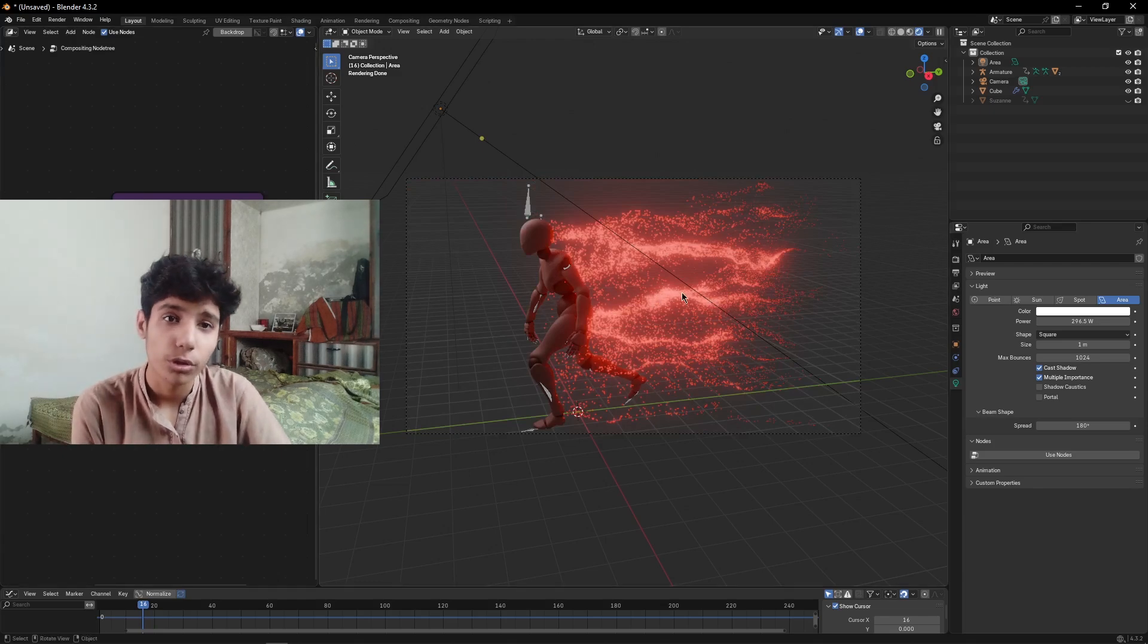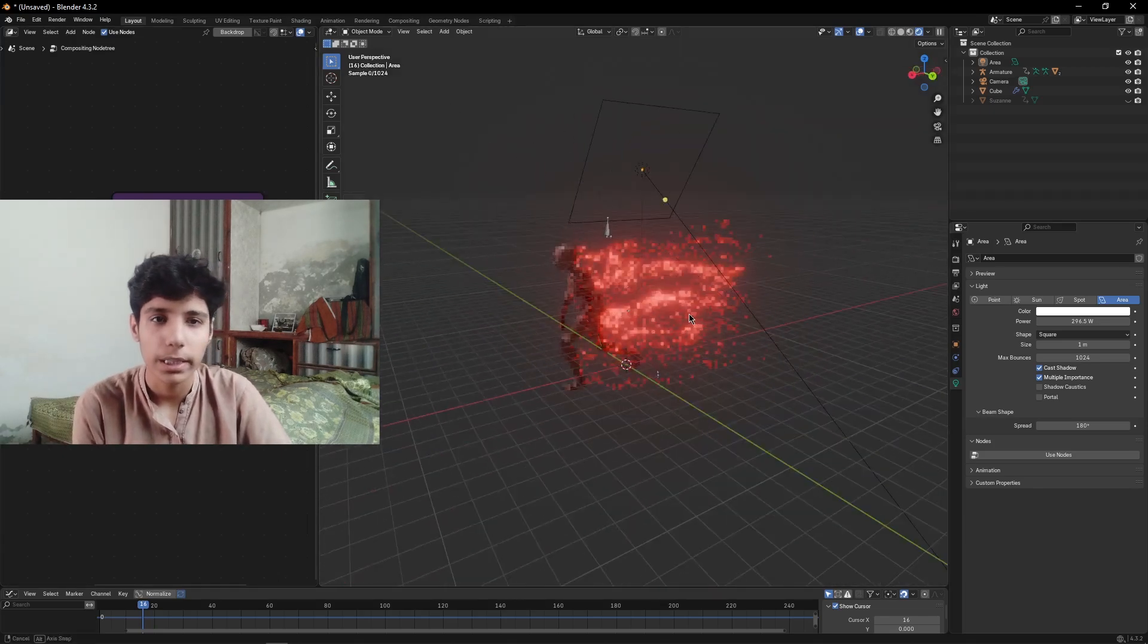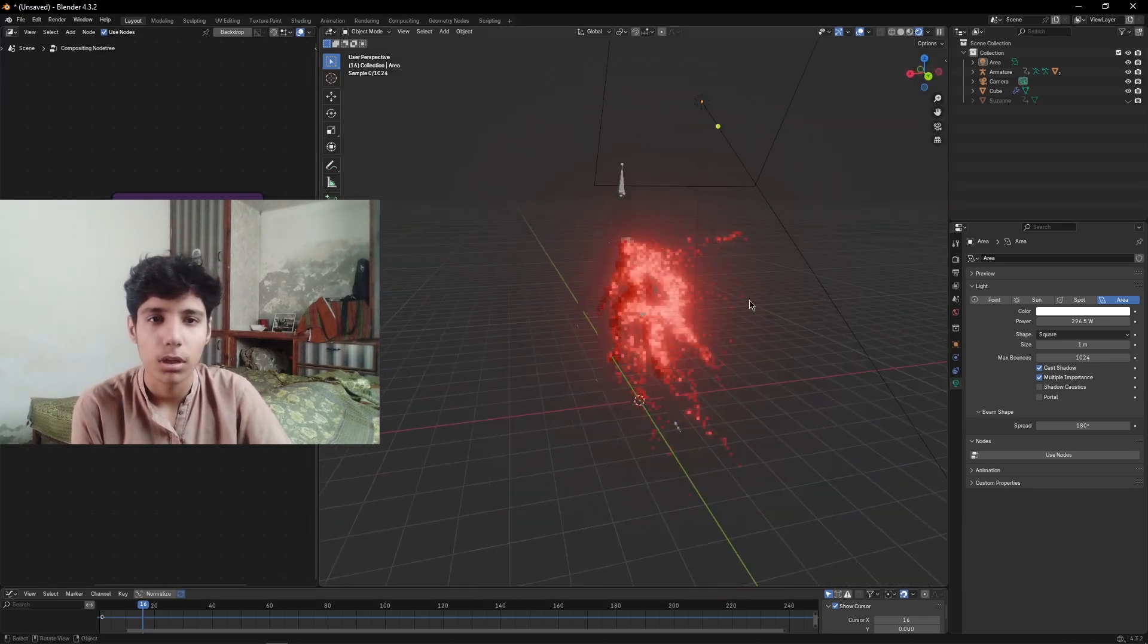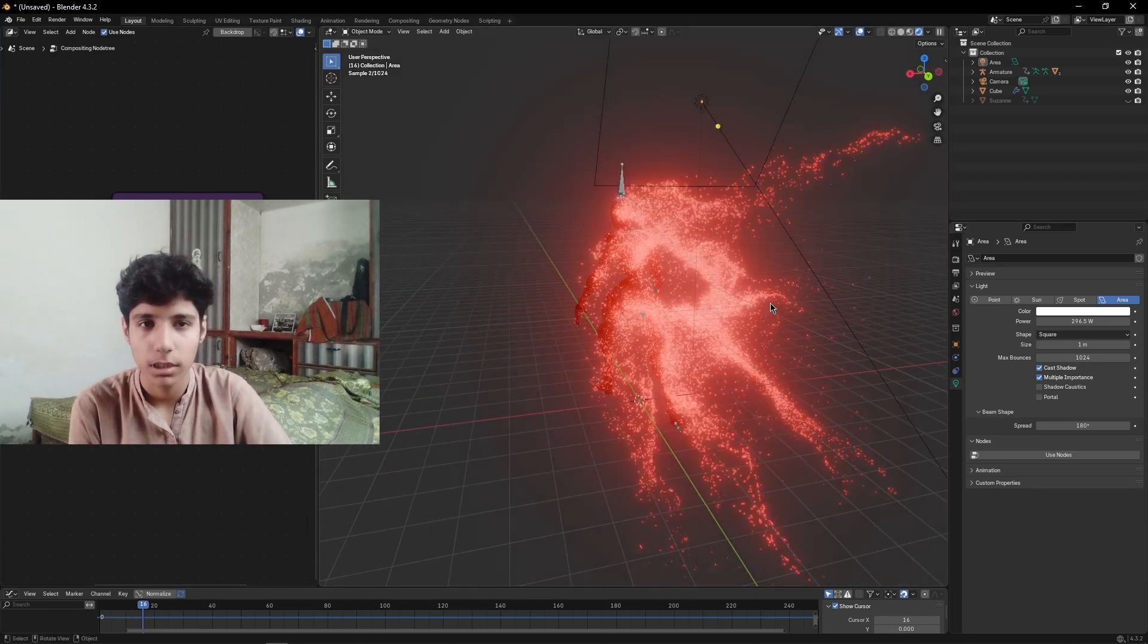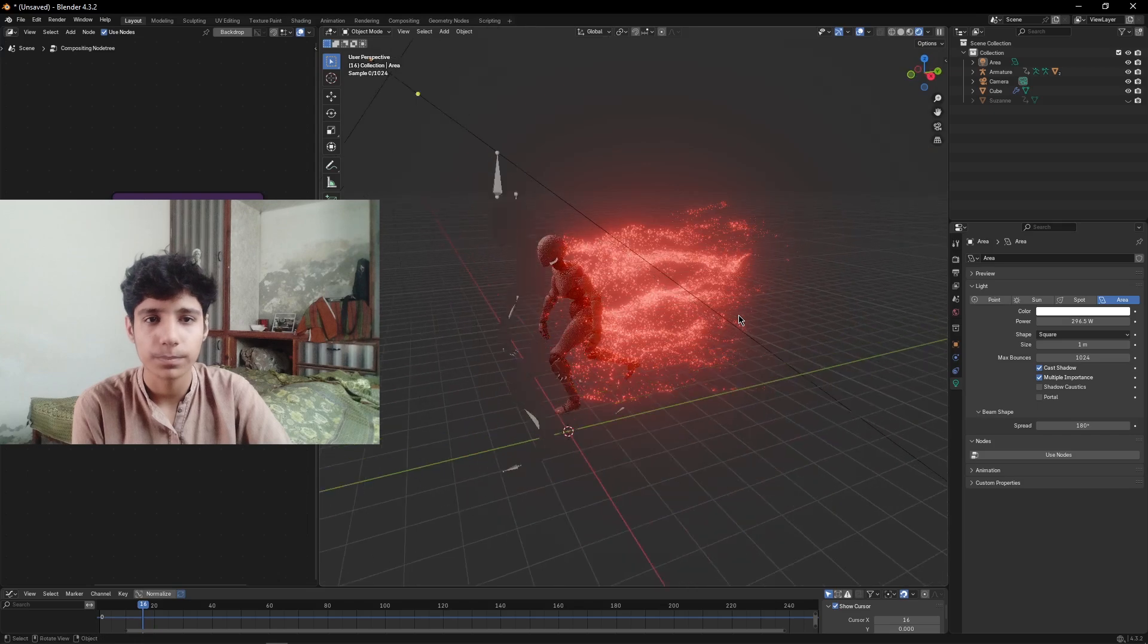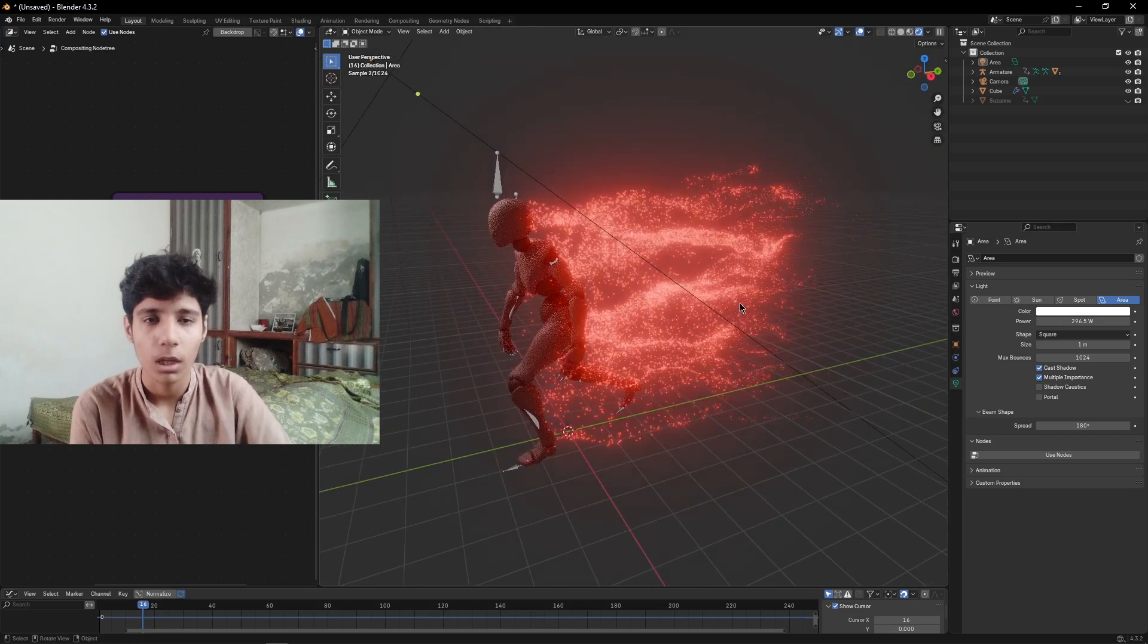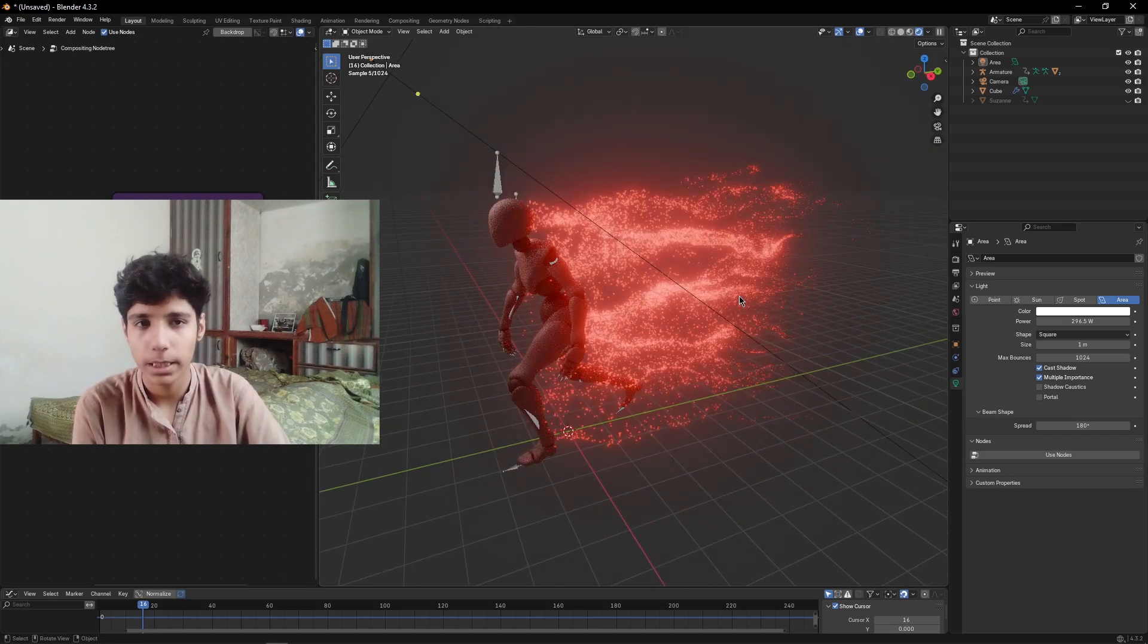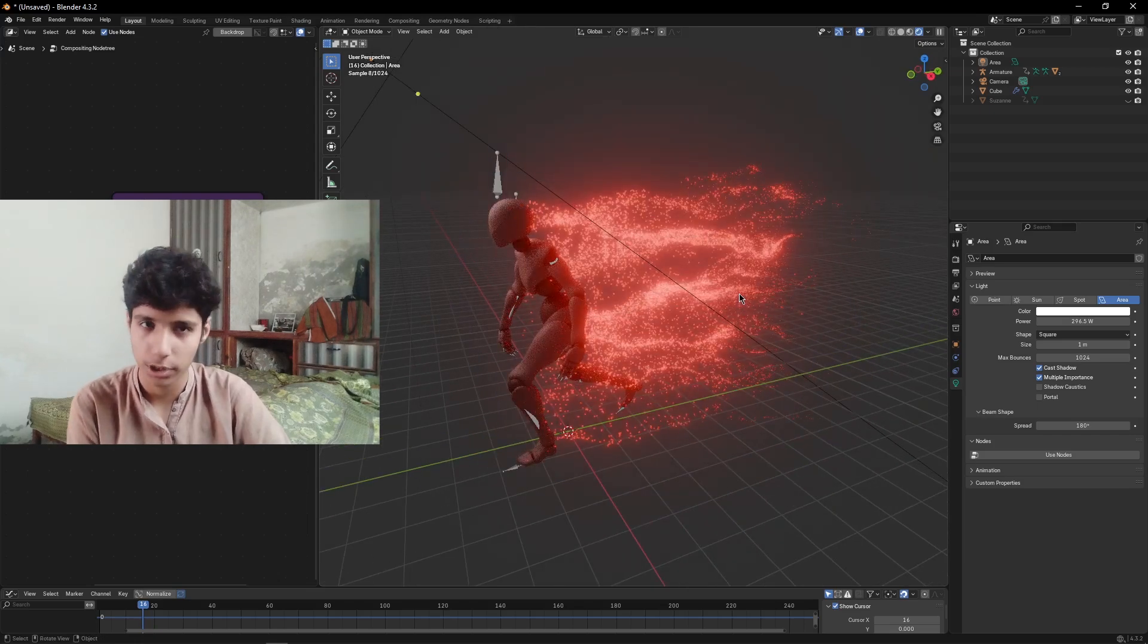Hi everyone, today we are going to create aura flames in Blender using geometry nodes. Without wasting any time, let's get started.